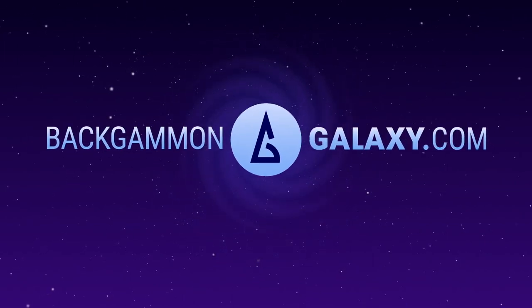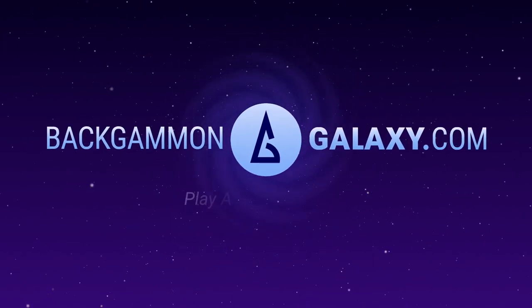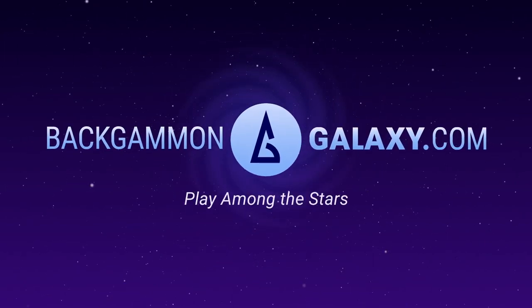BackgammonGalaxy.com. Play among the stars. Available on browser, tablet, and smartphone.